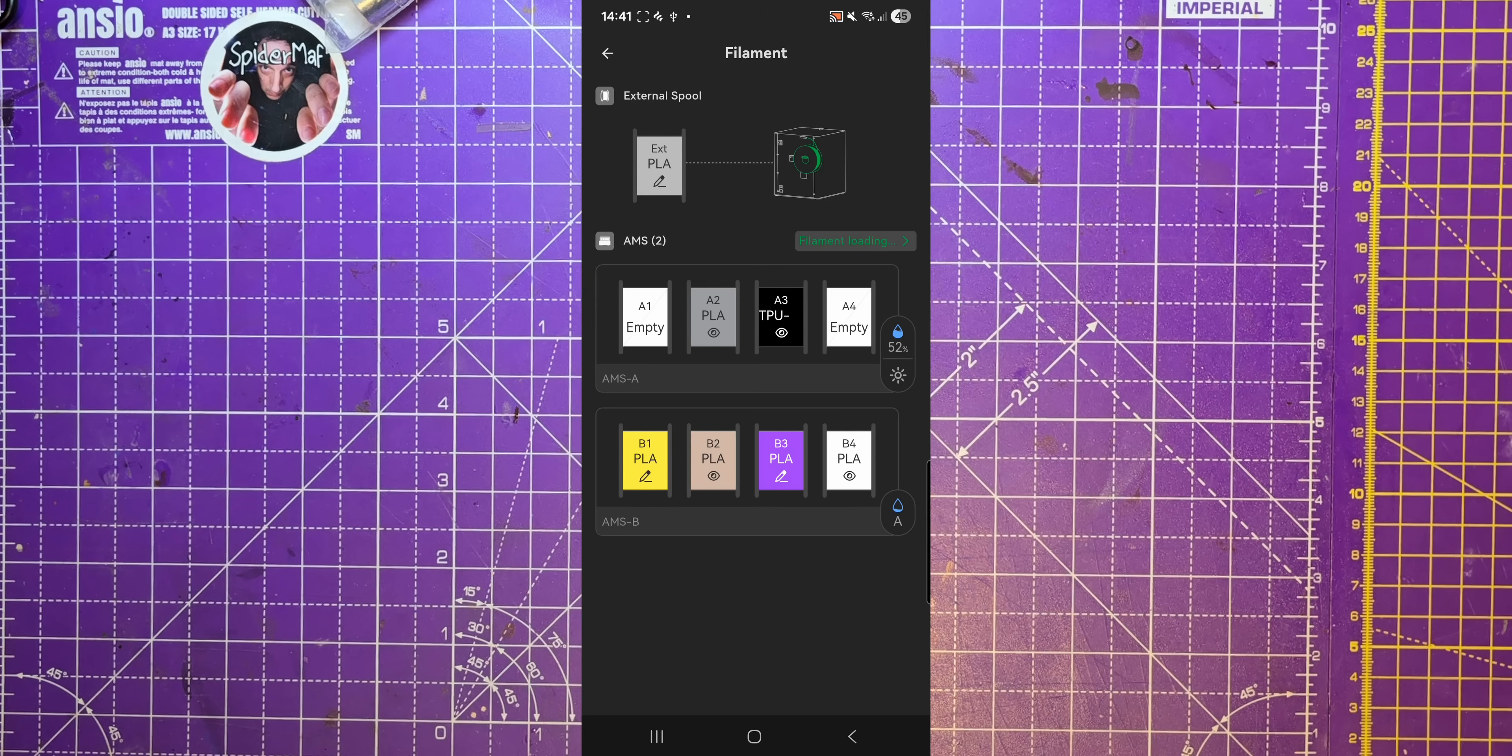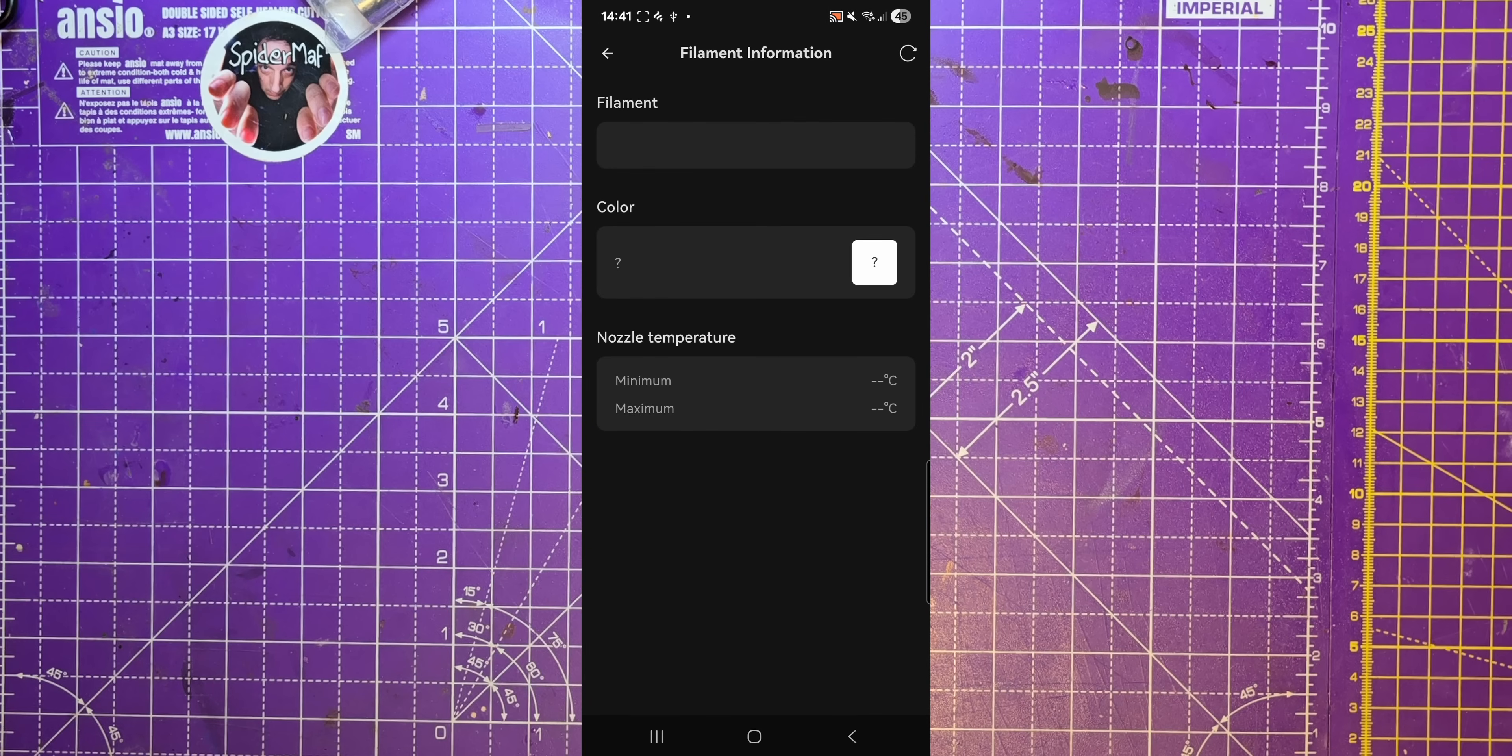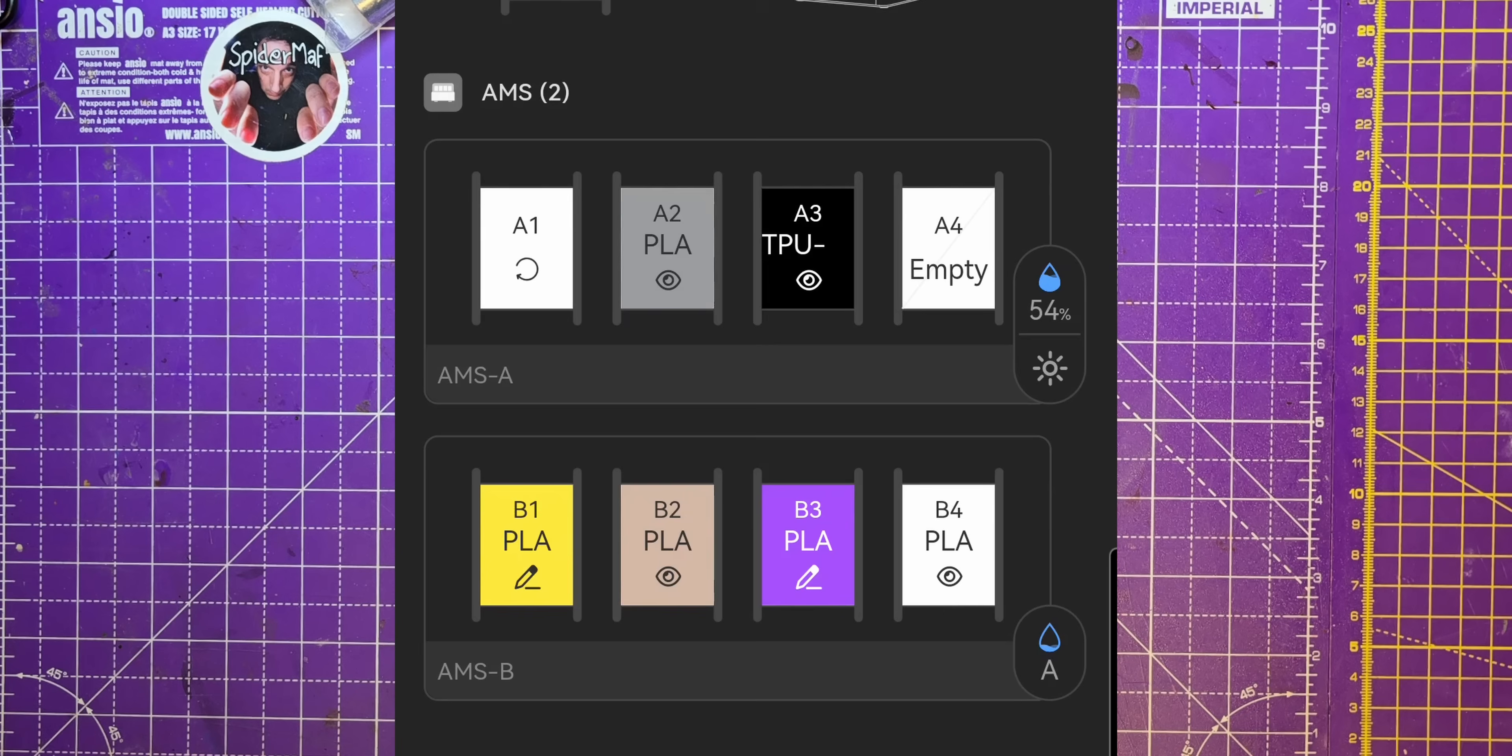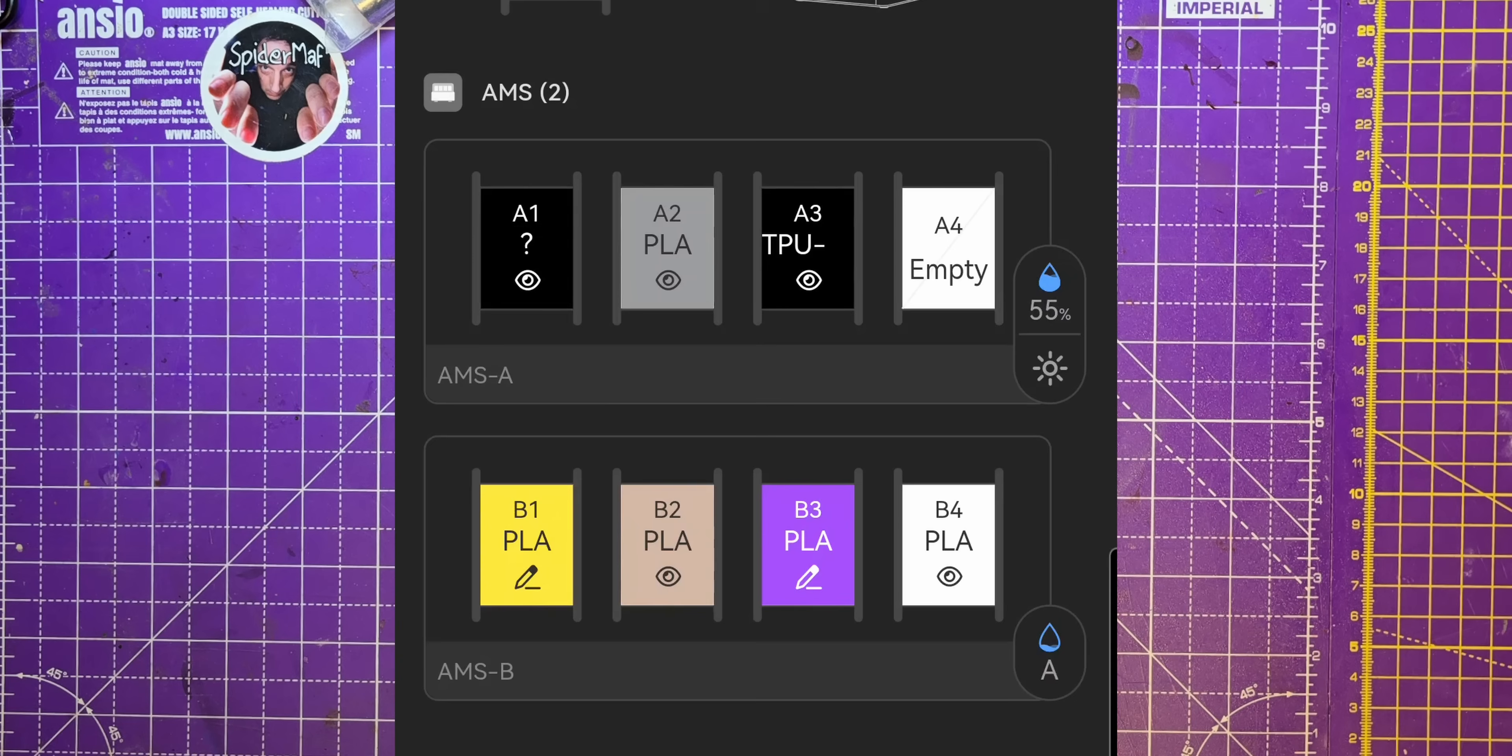So see, filament A1 is empty. So I'll just cut the end off that. Let's feed him in. I think if I click on that, I can make it re-read it. Hey, there we go. Okay, A1 is PLA. Right, let's send that to the printer again.